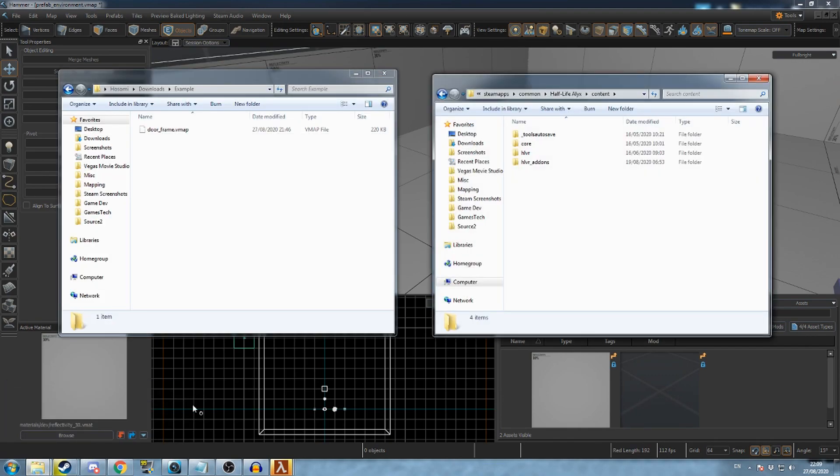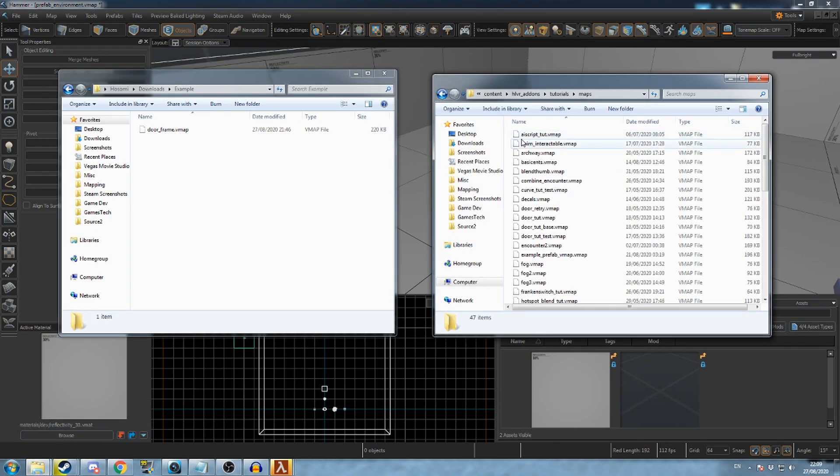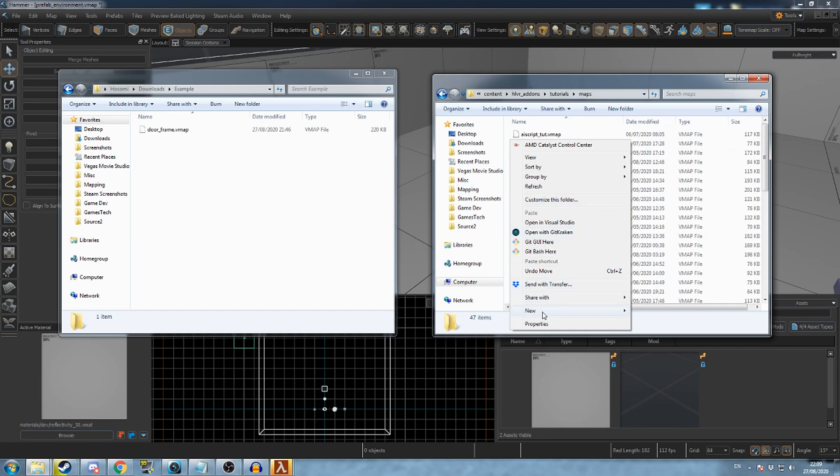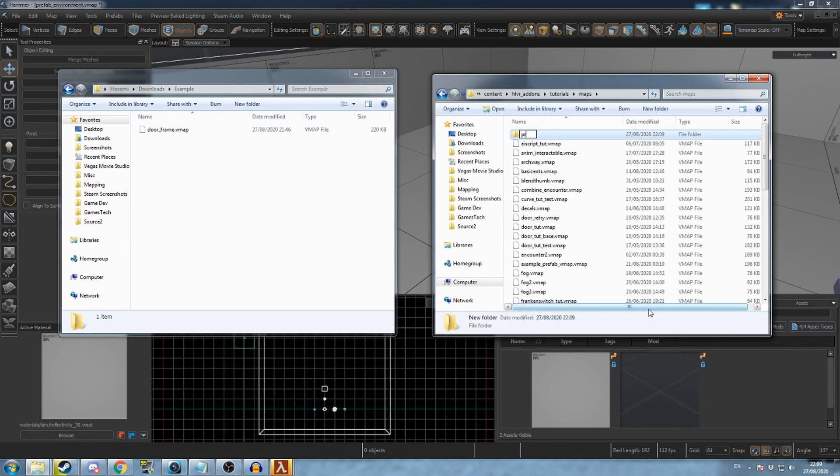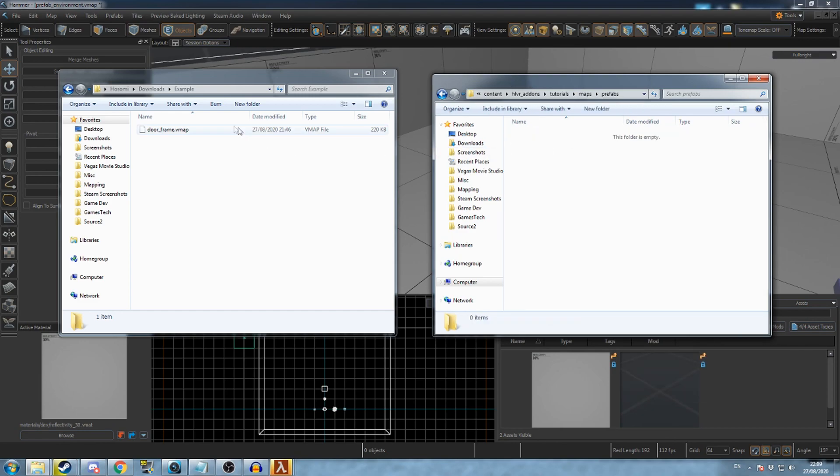To add a prefab file to the asset browser, go to your project's directory, then to maps. Create a new folder here called prefabs and drag your prefab vmap file into this folder.